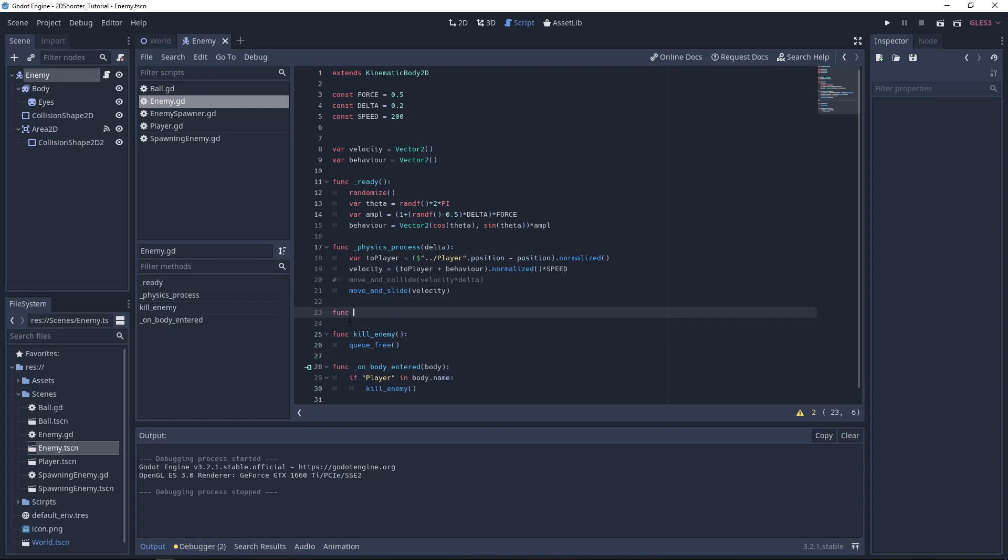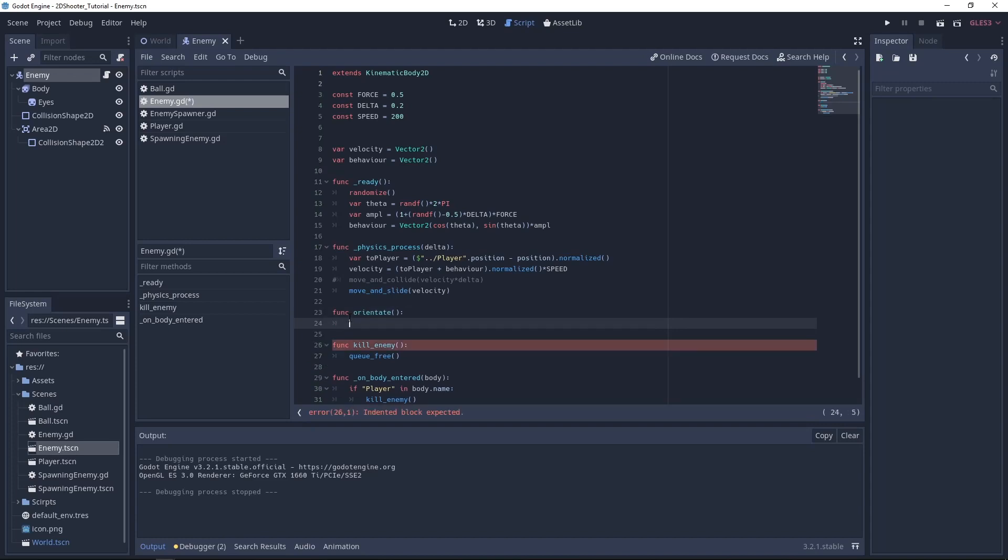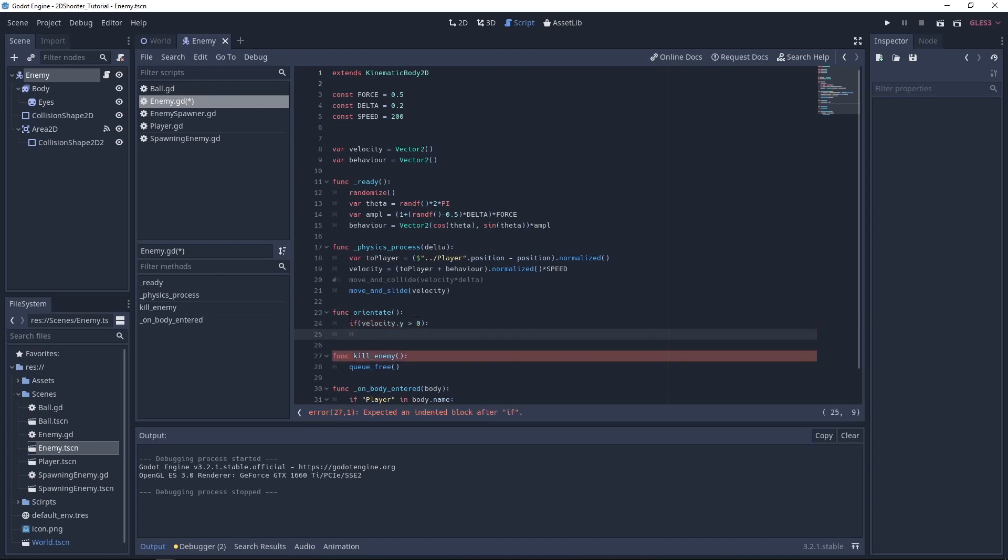And we'll call it oriented. And we will just test if the velocity, and we'll take y part is greater than zero. So that means the enemy is going down.